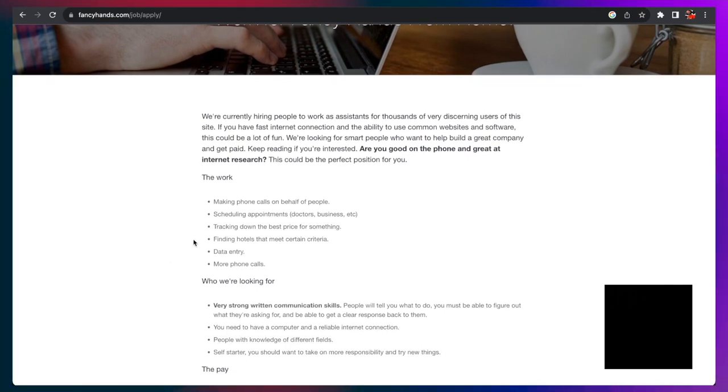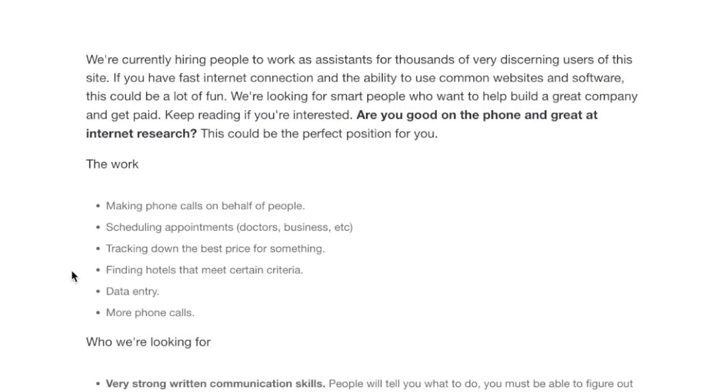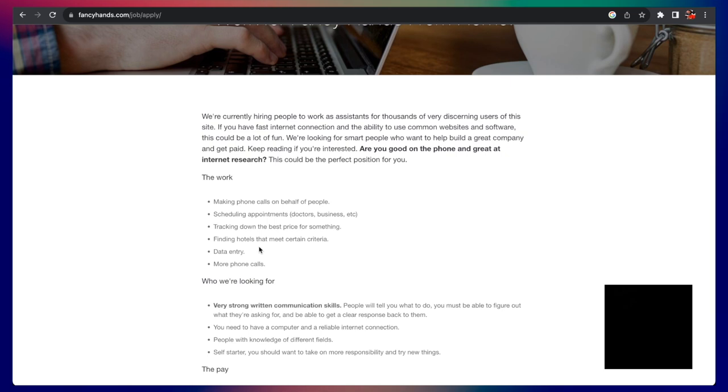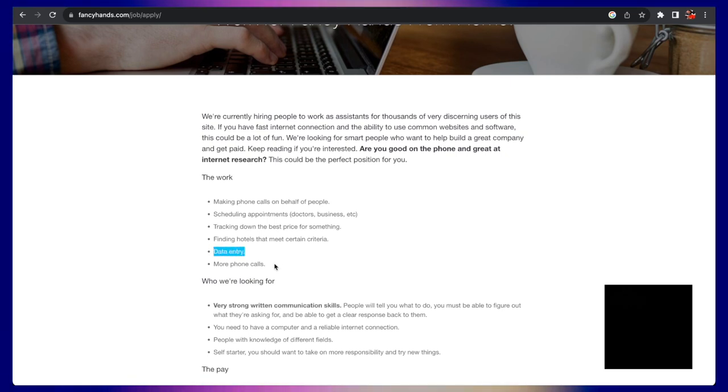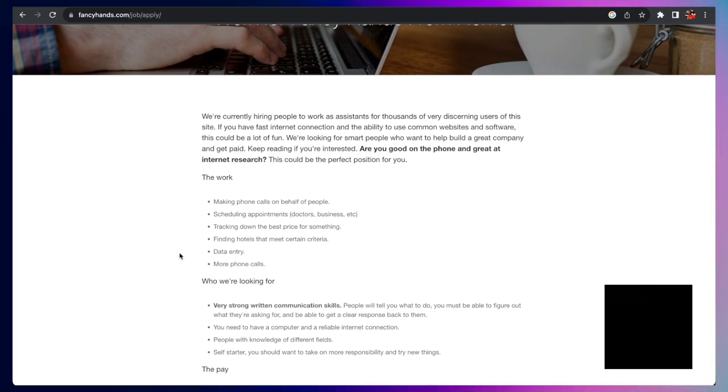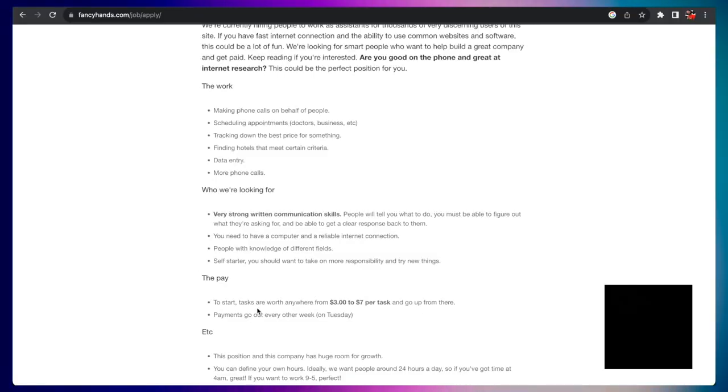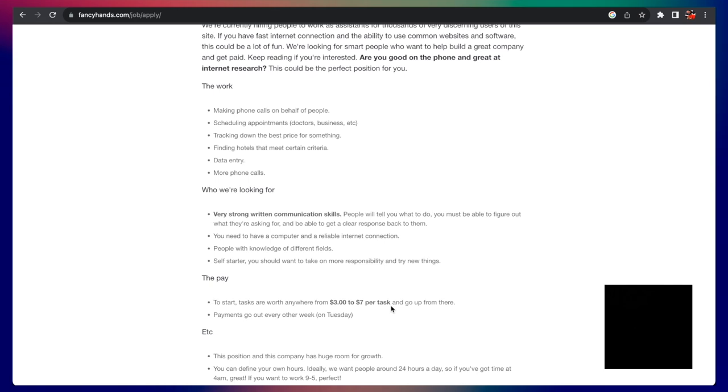The work is making phone calls on behalf of people, scheduling appointments, striking down the best prices for something. If a person wants to travel, buy some groceries or buy some clothes, finding hotels that meet certain criteria, data entry, and more phone calls. So if you have strong written and verbal communication skills, this is going to be great for this position.